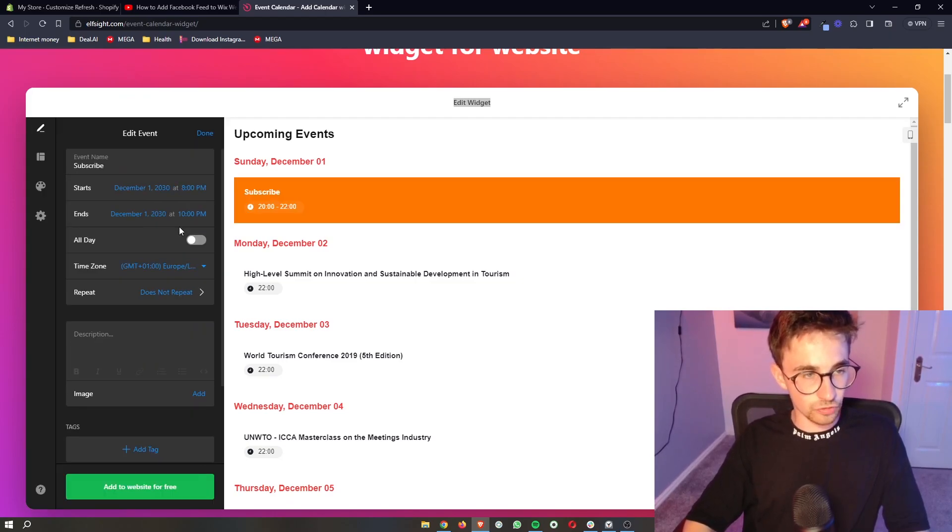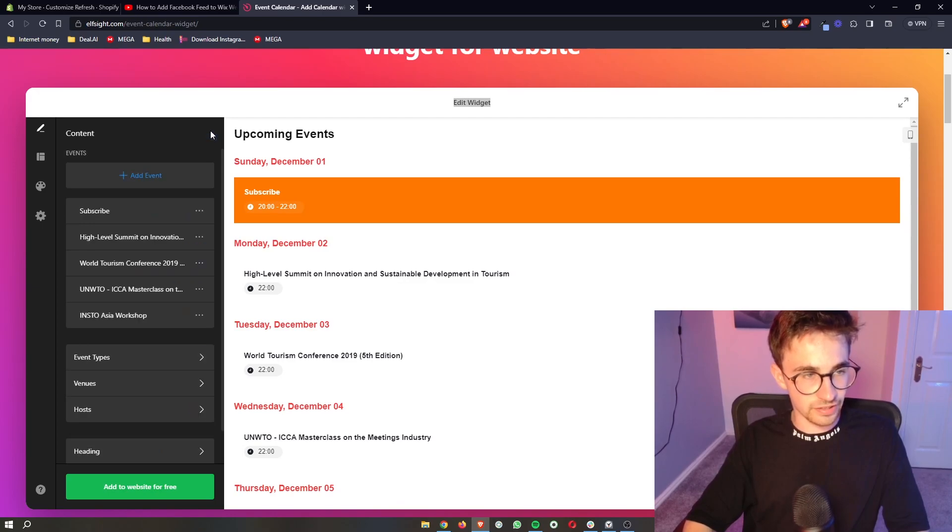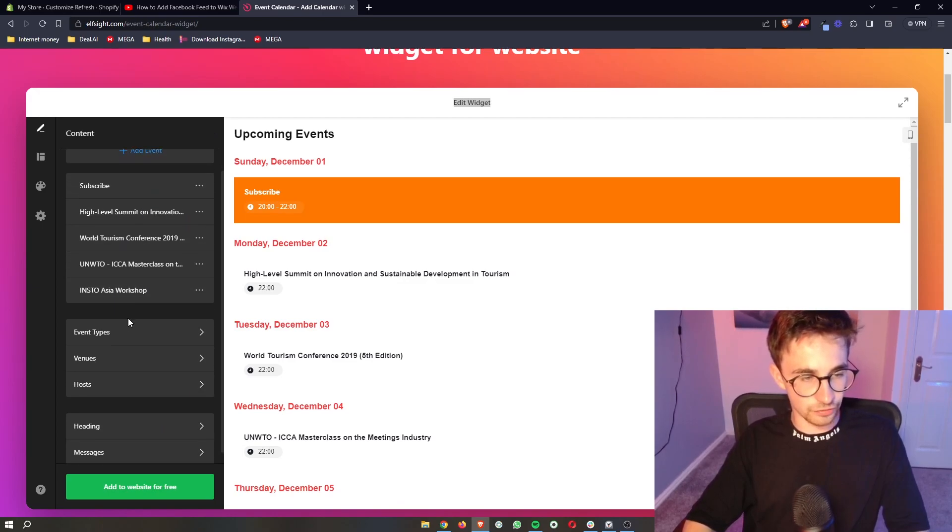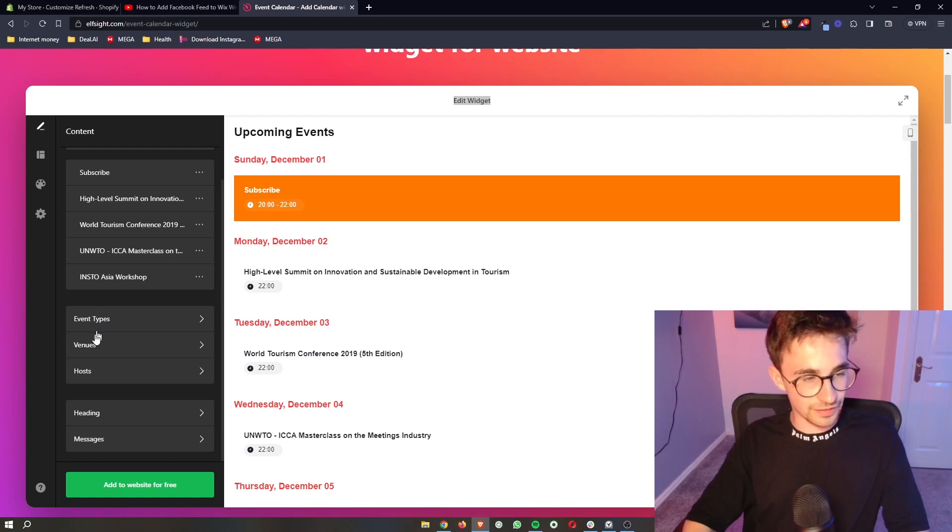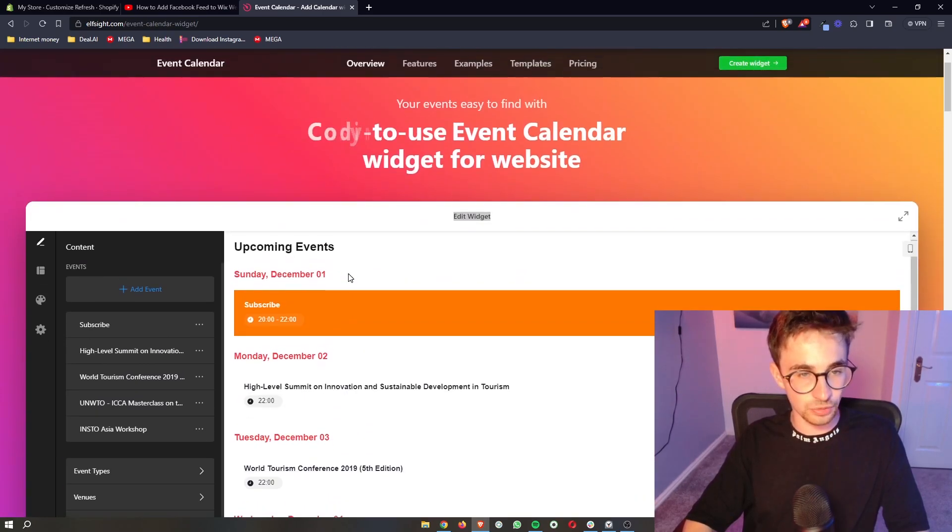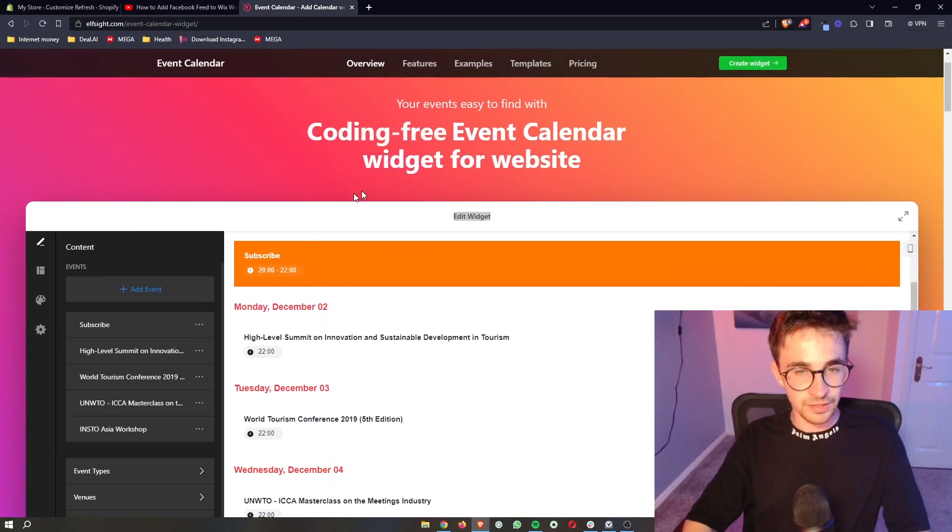Once all of this is edited and you've added more, you can change event types, venues, hosts, absolutely everything.